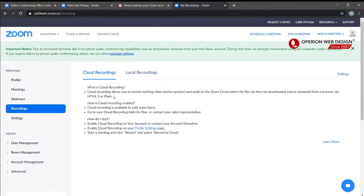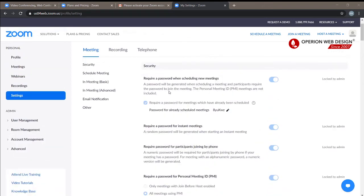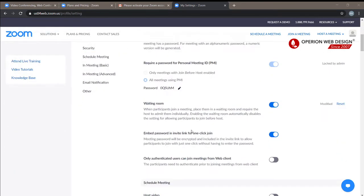Let's go to Recording. Here you can see cloud recording and local recording. Cloud recording means every time you start a meeting, your meeting will be saved on the cloud. Local recording saves it to your PC. Cloud recording requires a paid plan. Now let's go to Settings.